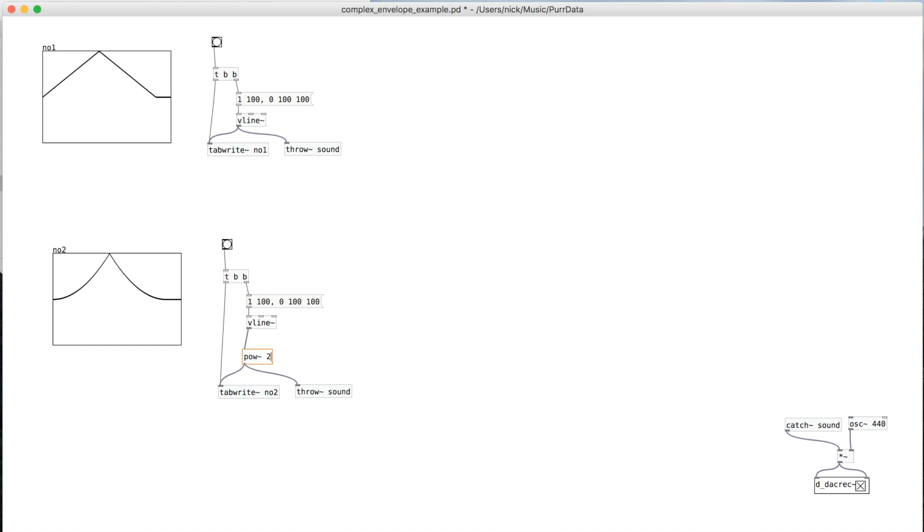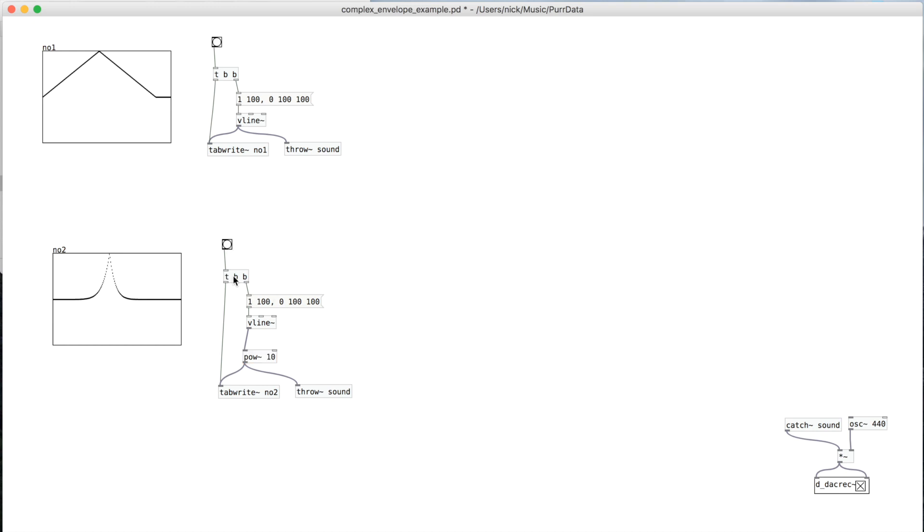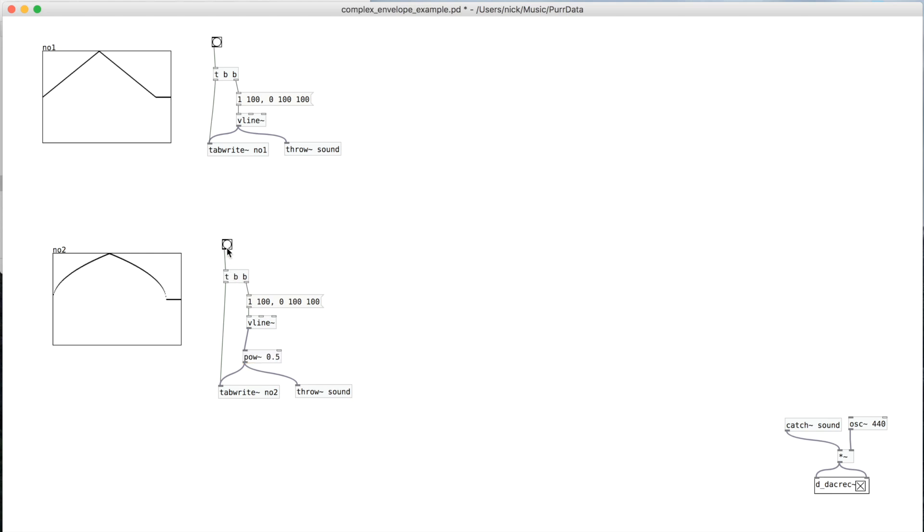And so we can increase it to some number. The more we increase it, the more steep the curve is. And then if we put it at 1, it's still just a line. And then if you put it lower than 1, you see it curves that way.